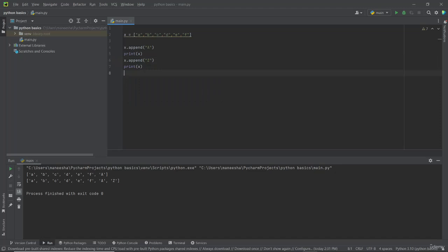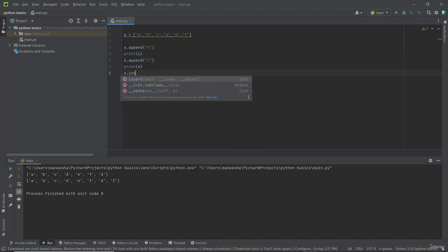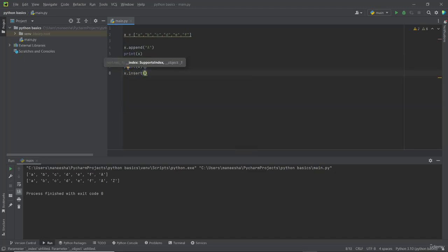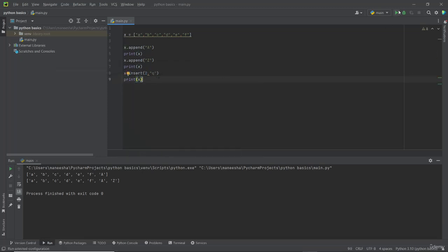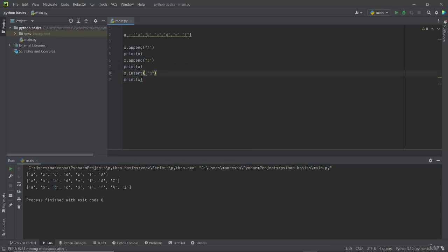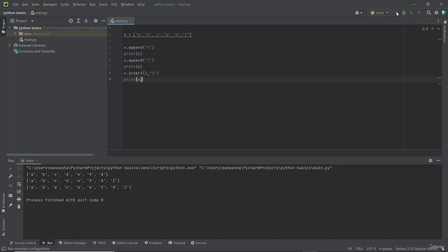If you want to add an element at a specific index, we can use the insert function. I am typing x.insert, first specifying the index — I give number 2 — then the element, which will be letter q. Then I am printing the list again. Now you can see q has the index of 2 and has been added to the third position.